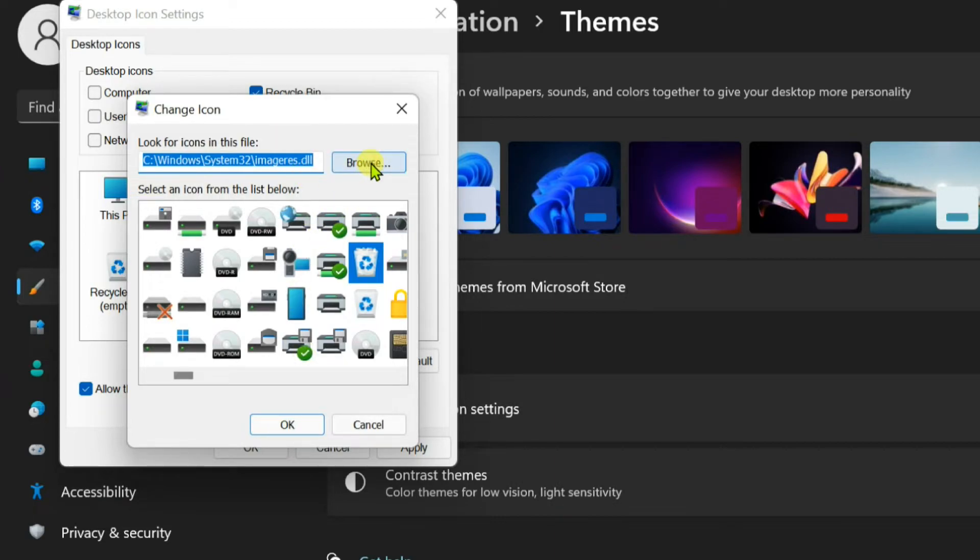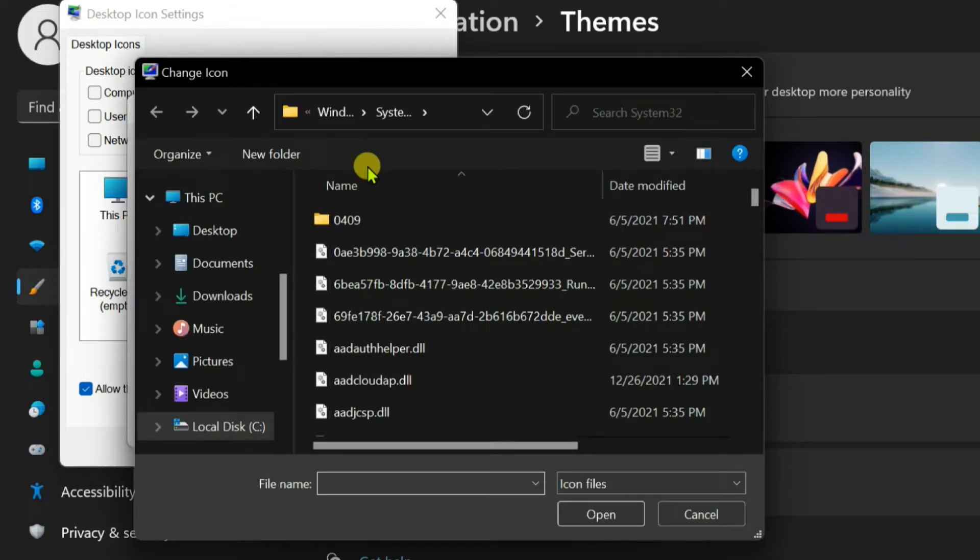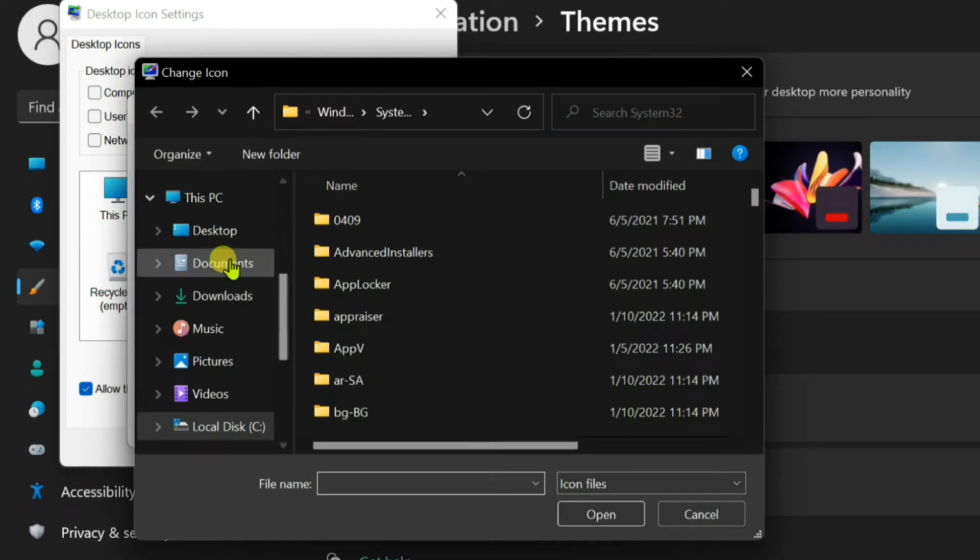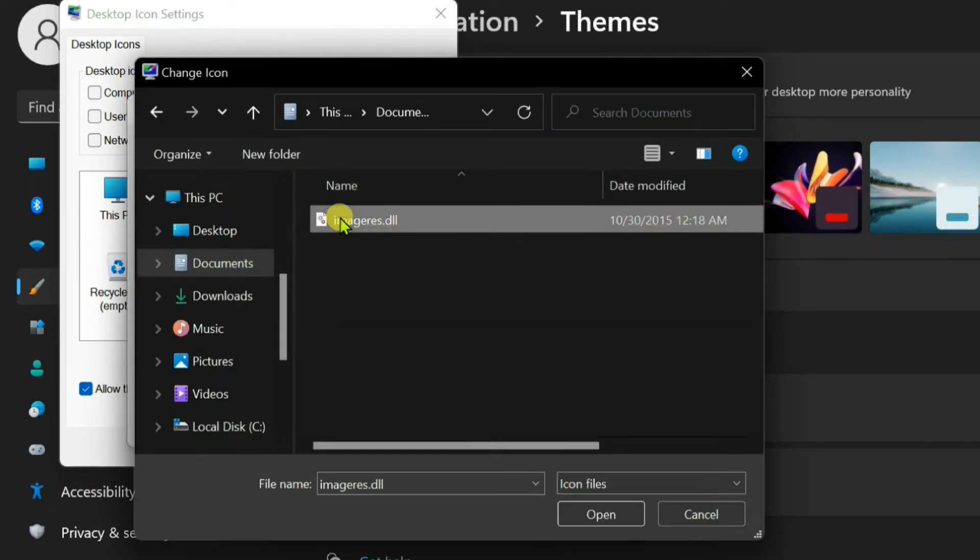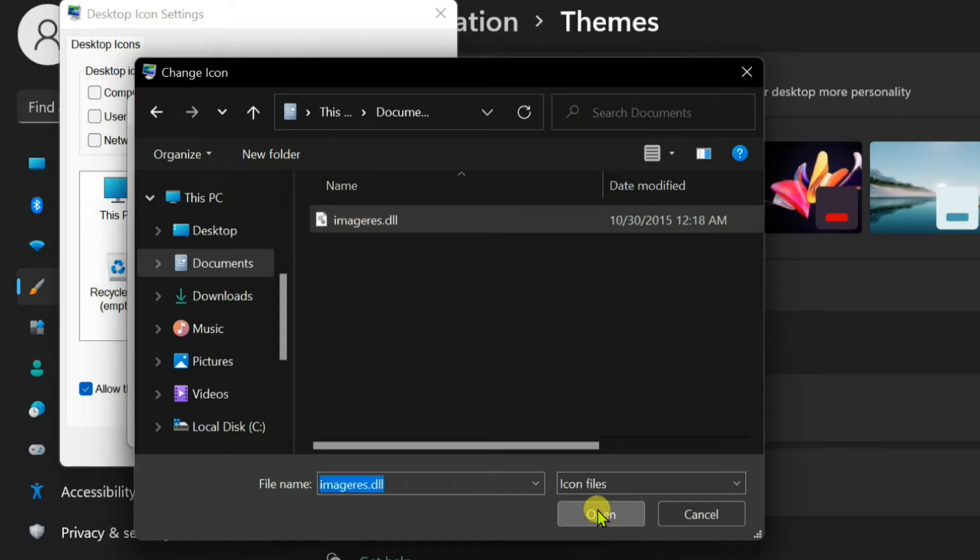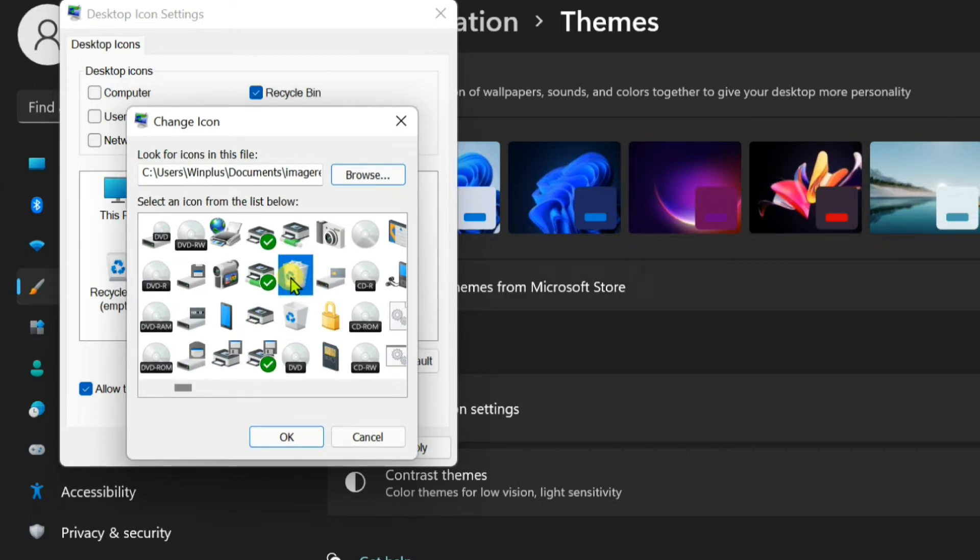Click on the Browse button and select the imagers.dll file from the location where it was copied from Windows 10. Pick the icon of the full recycle bin and click OK.